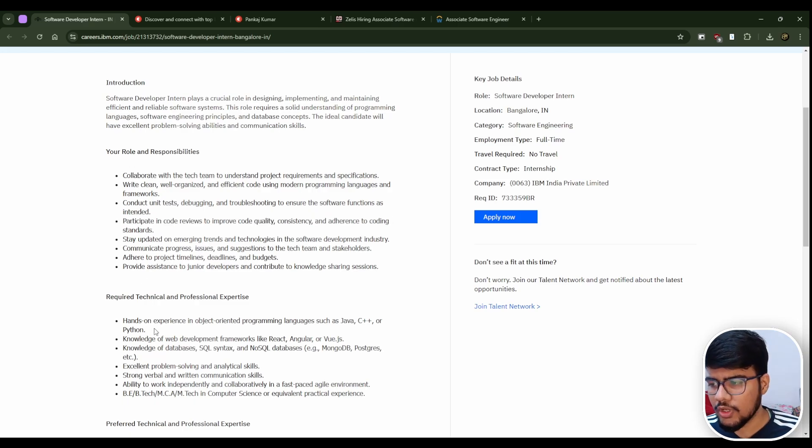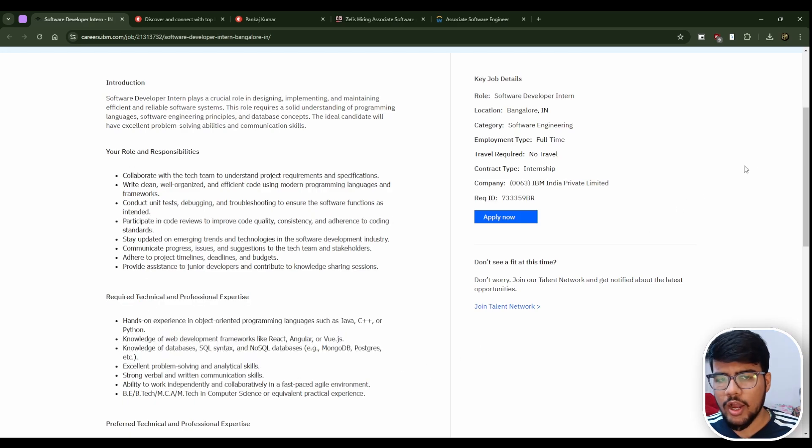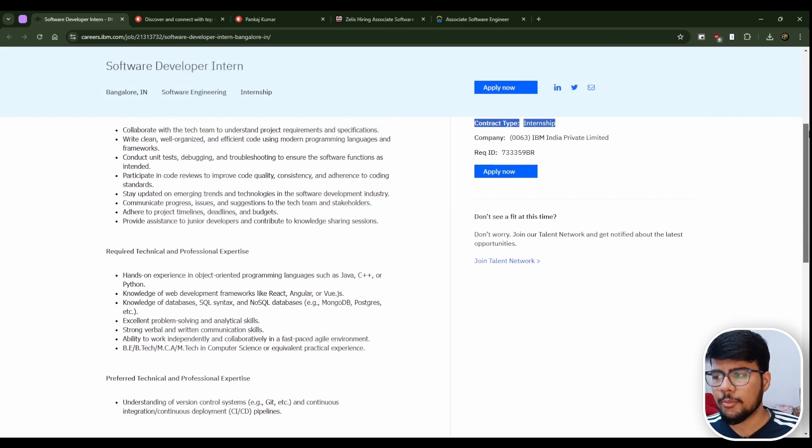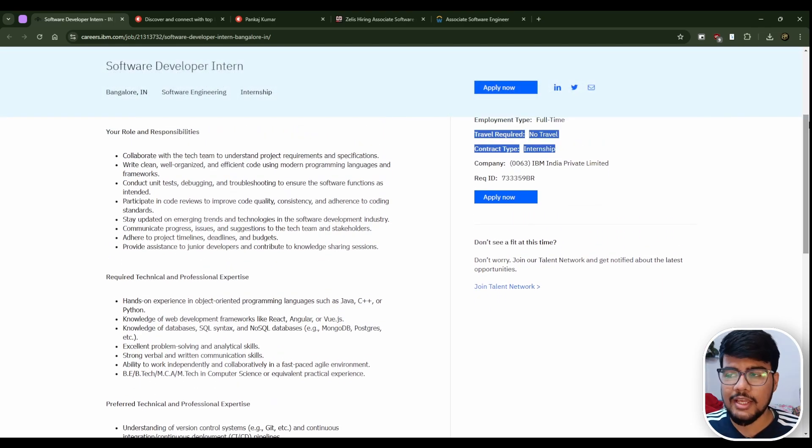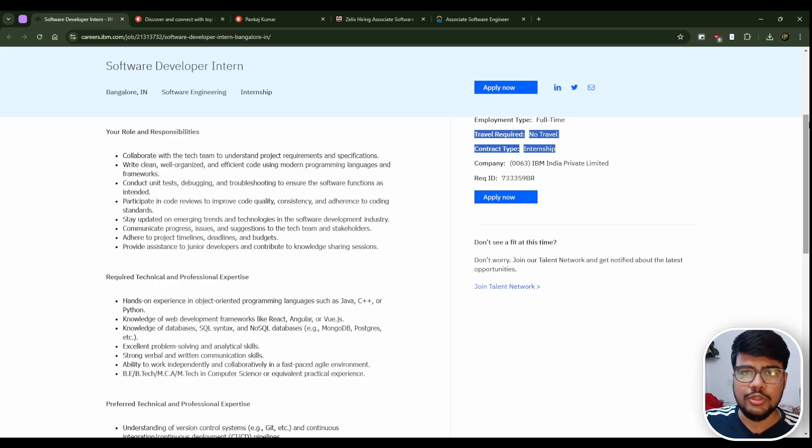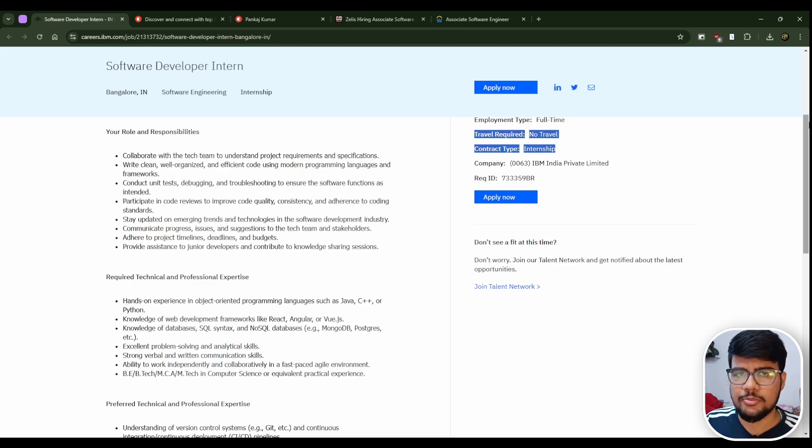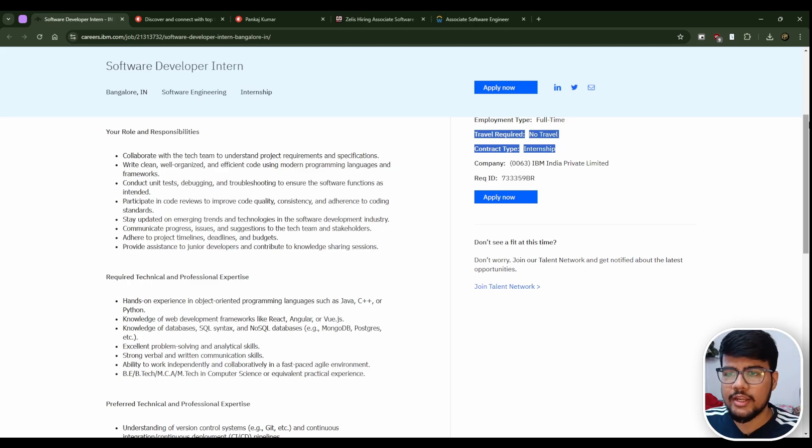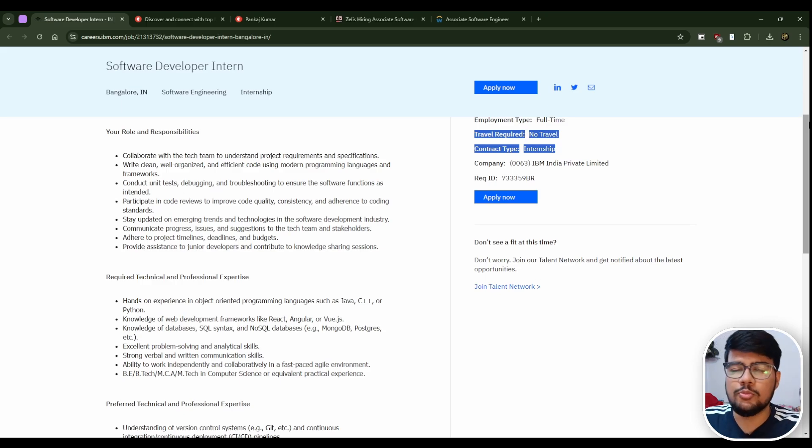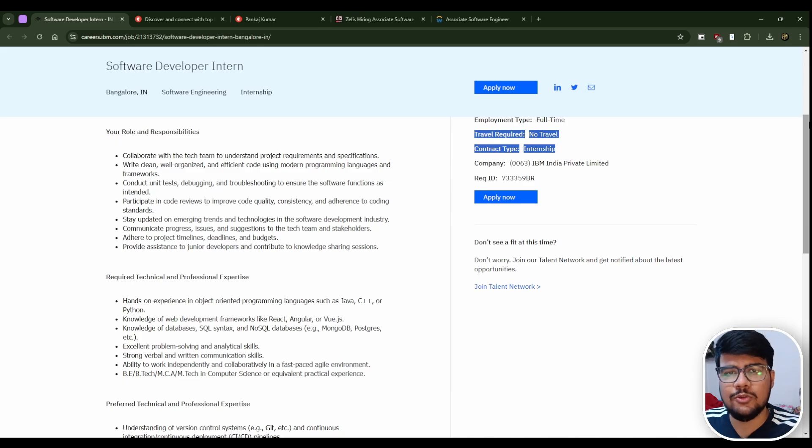What I strongly recommend is go through the description properly, make some necessary modifications in your resume, check the ATS score by putting on the left side your description of this opportunity and right side your resume. Try to analyze if you're a recruiter, would you give your resume an opportunity or not? There are multiple websites which will tell you the ATS score.